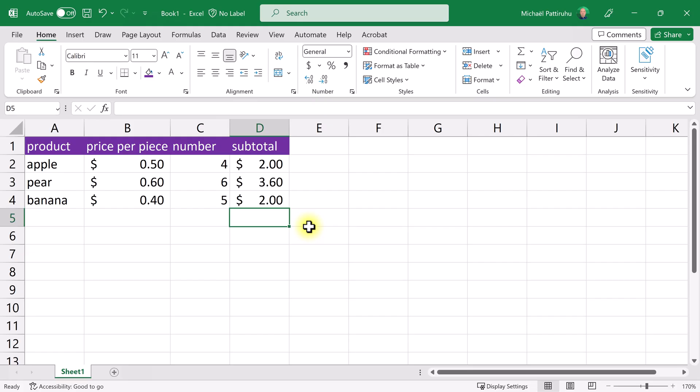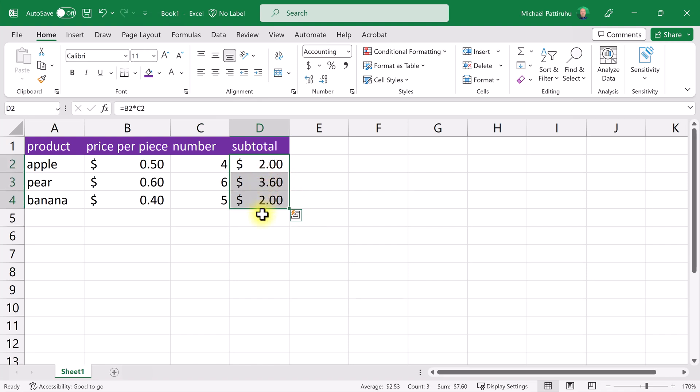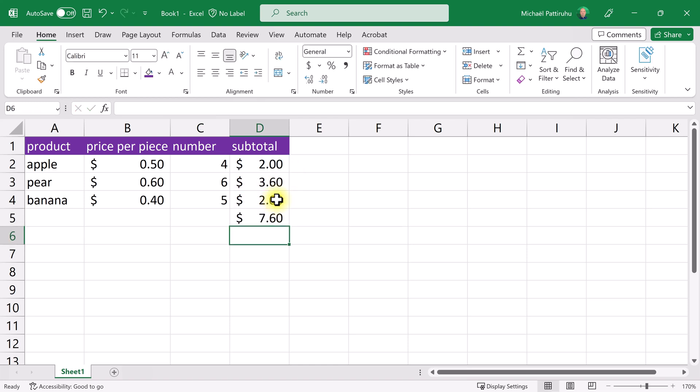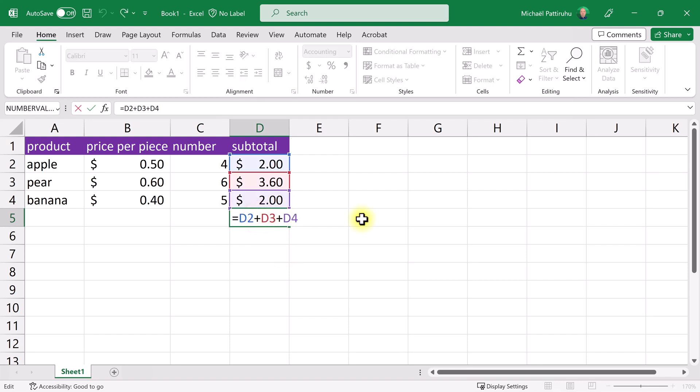Now I want to create a formula which adds all these three numbers in this cell. What I could do is equals this one plus this one plus this one, enter. I get seven dollars and sixty cents, which is correct. It totally works, but you can imagine that if you have a list of maybe 500 or 500 thousand items, this formula can get a bit long. I'm going to delete this formula.